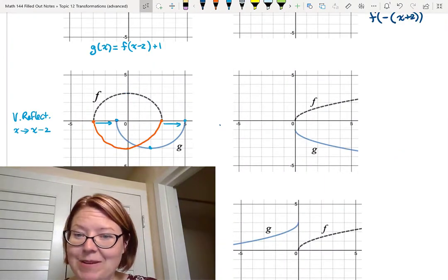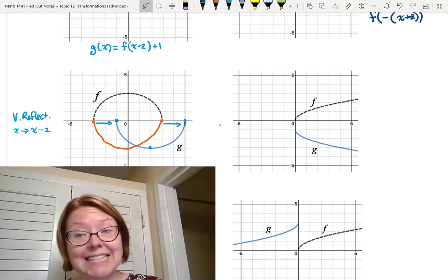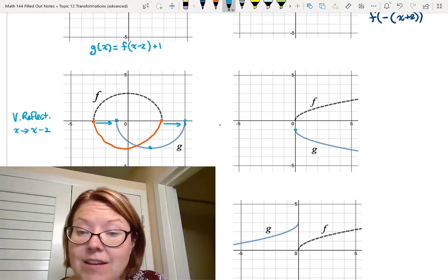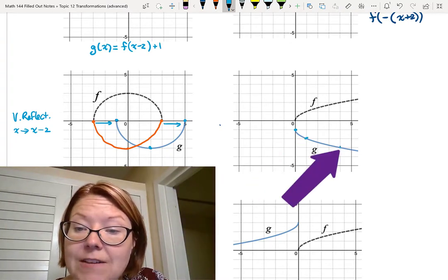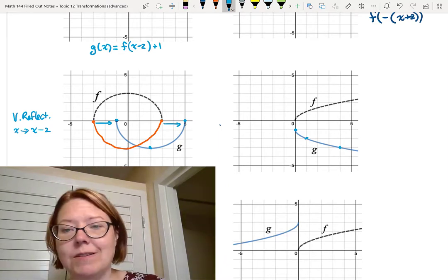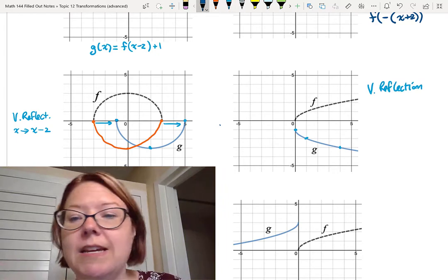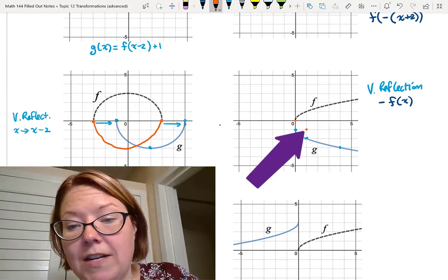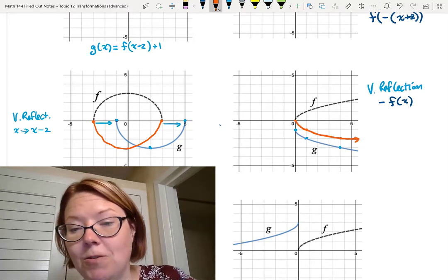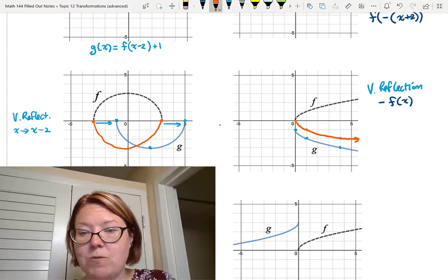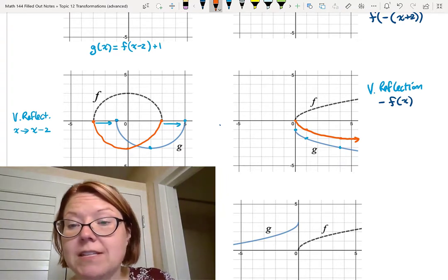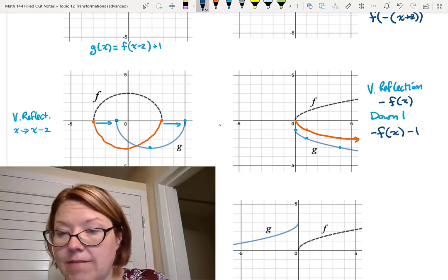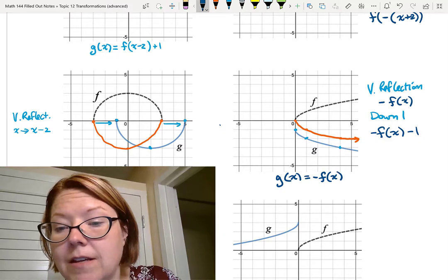The second graph in column two is still f(x) = √x. Now g has an endpoint at (0, -1) and is a decreasing graph, with points at (1, -2) and (4, -3). There's definitely a vertical reflection here, so we start with -f(x), which would give points at (0, 0), (1, -1), and (4, -2). Looking at g, I can see that it's just moved the graph down one unit from each of those points. So g(x) = -f(x) - 1.